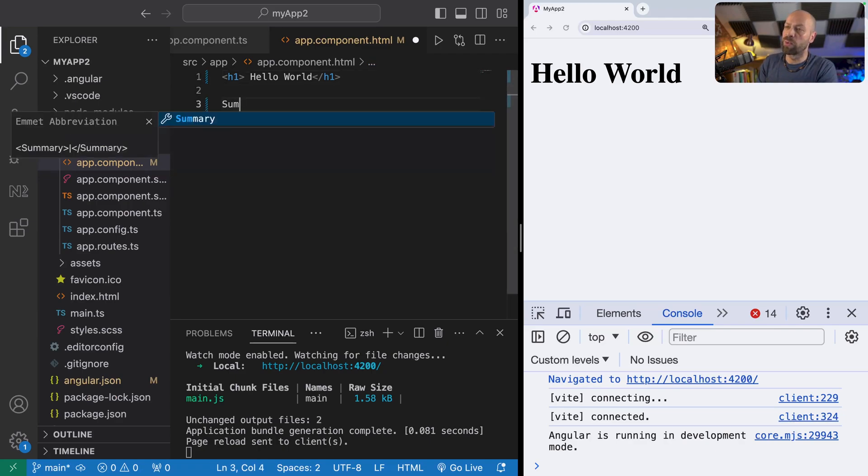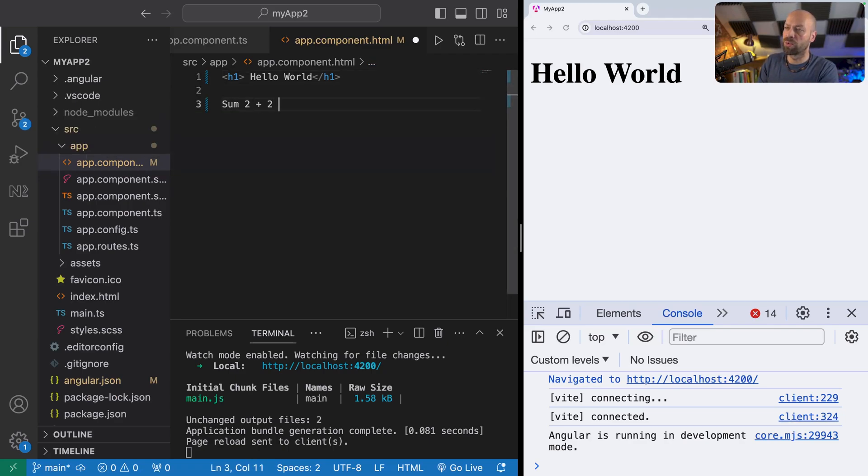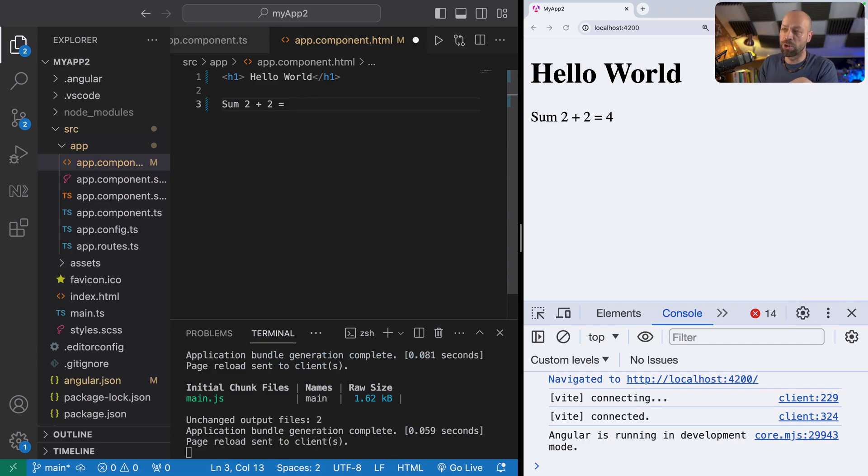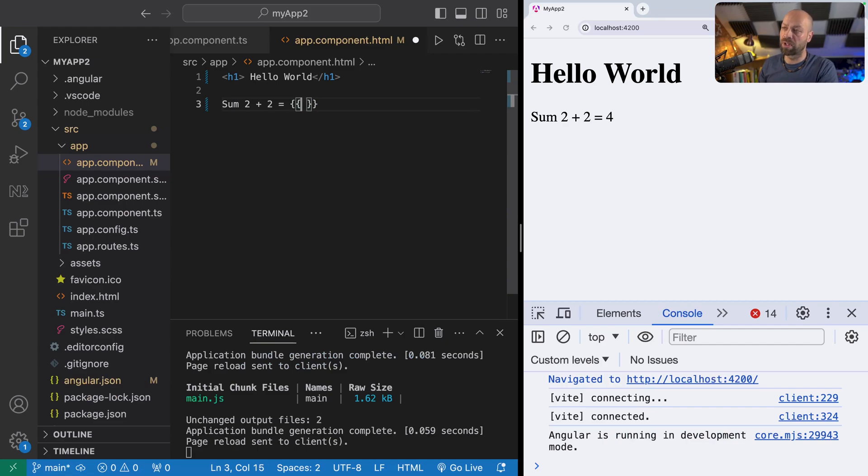For example, we could say the sum of two plus two is equal to four, and that obviously displays on the page. But we can use template interpolation to do this calculation for us. If we use two open and closing curly braces, a set of two, we can just put that sum directly in here.